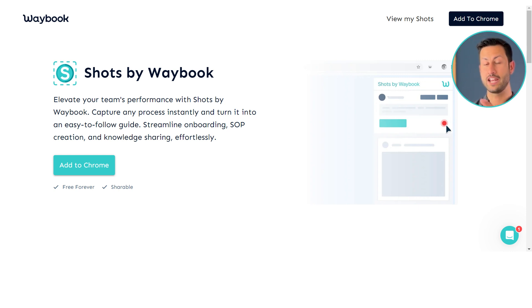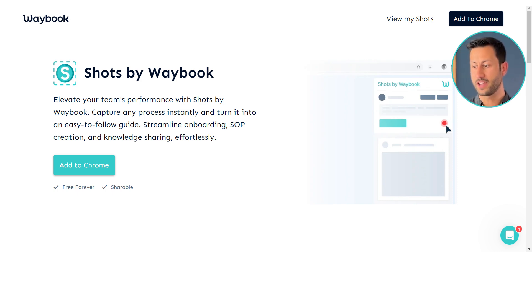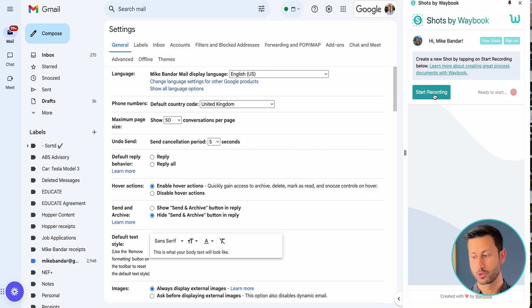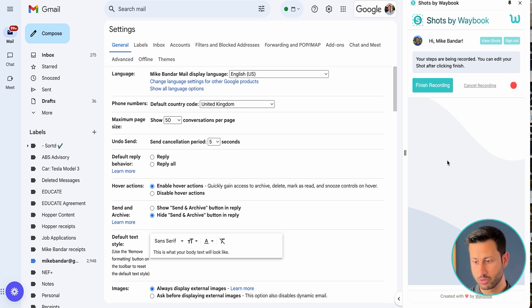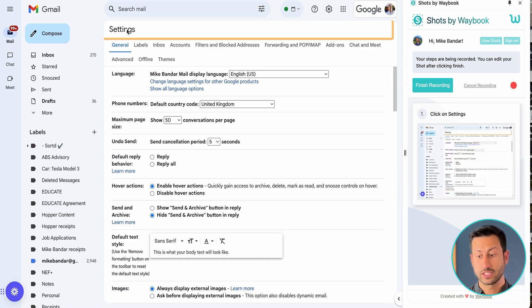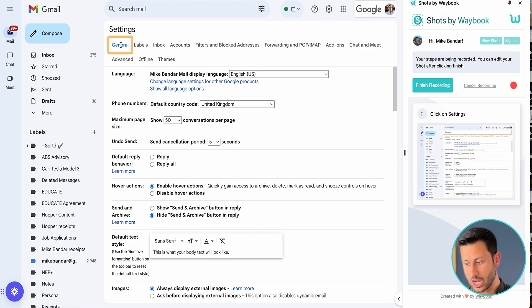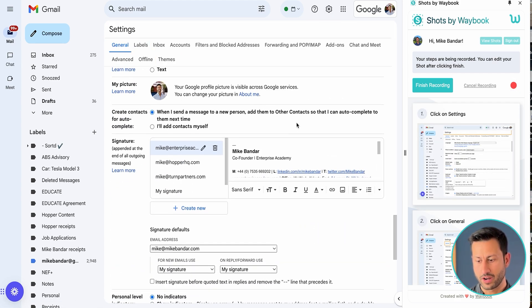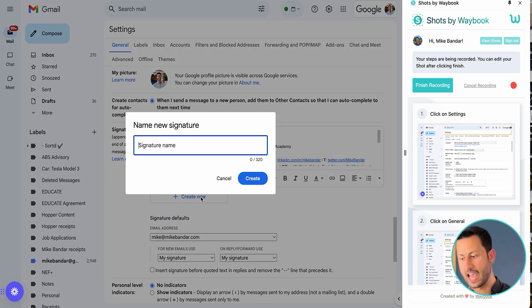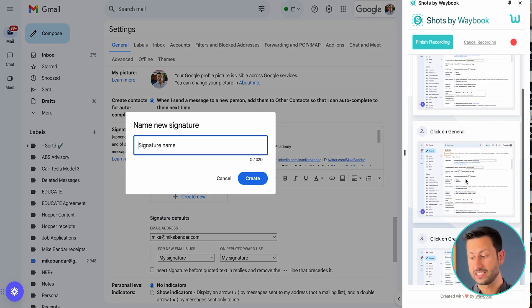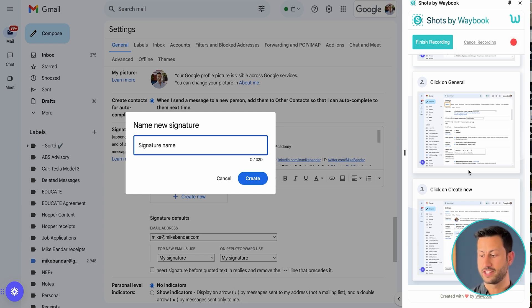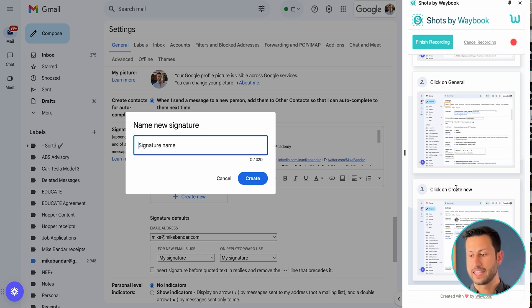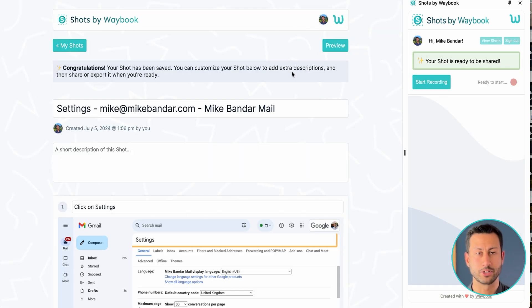Now the fourth way of centralizing that information for your training manual can be using Waybook Shots. Waybook Shots is an SOP capture tool that means if I open Shots and start recording, I can literally do whatever work I'm trying to document and delegate and Shots will automatically record it for me. So if I wanted to share how you change your signature on Gmail, I'll simply just click into settings, make sure I'm on general and scroll down to the different signatures where I can then click create, add a new signature and whatever work I'm doing here.